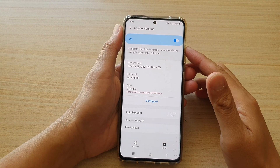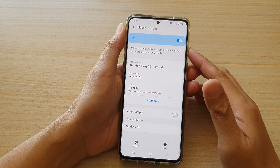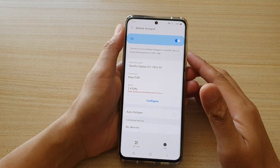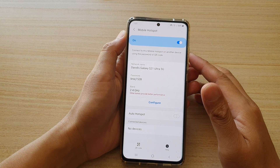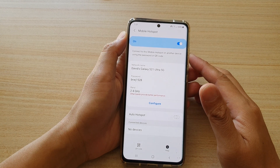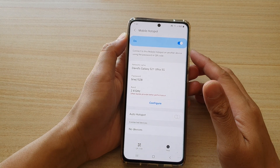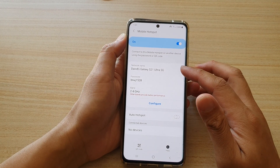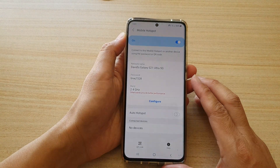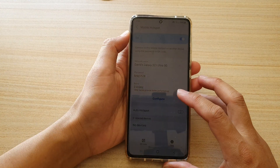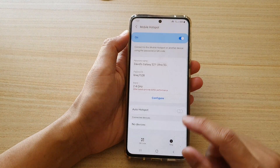Hi, in this video we're going to take a look at how you can change your Wi-Fi mobile hotspot network name on the Samsung Galaxy S21 series.